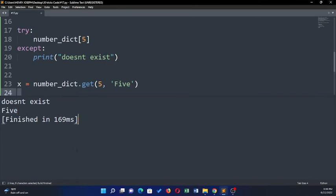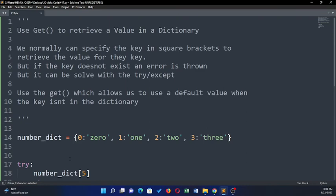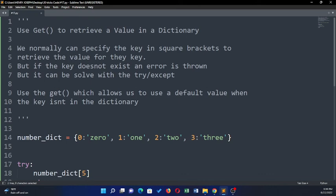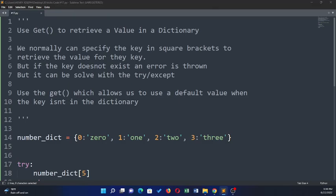So that is how you use the get function on a dictionary. It's usually used mainly because if you're not sure that the value you want will actually be in the dictionary. Even though you're not sure of the value you want, you should always put those safeguards in case there are some vulnerabilities in your program. So that is how you would use the get function.